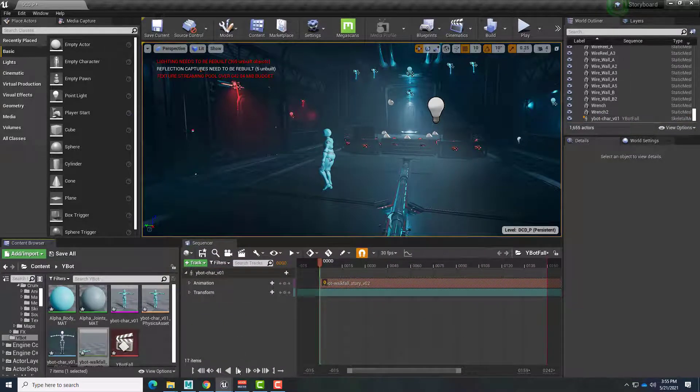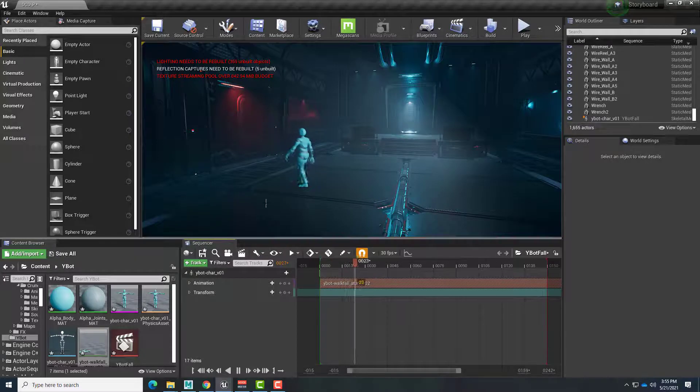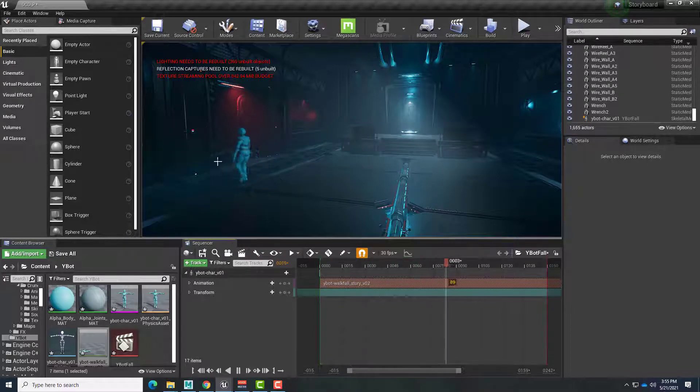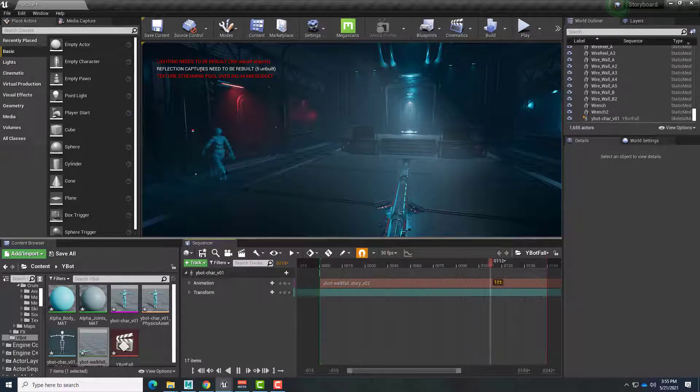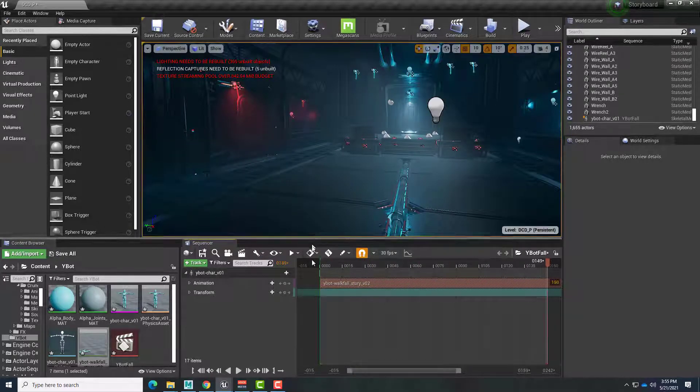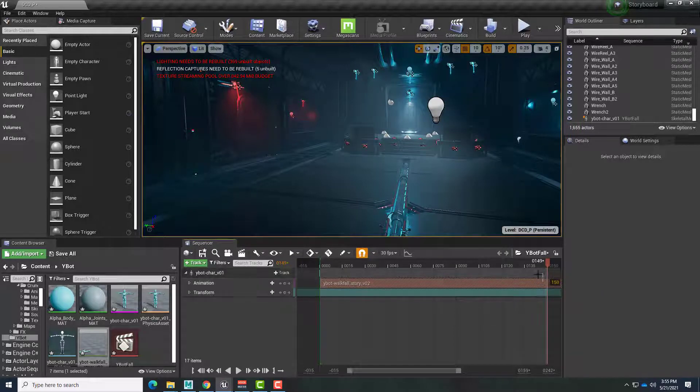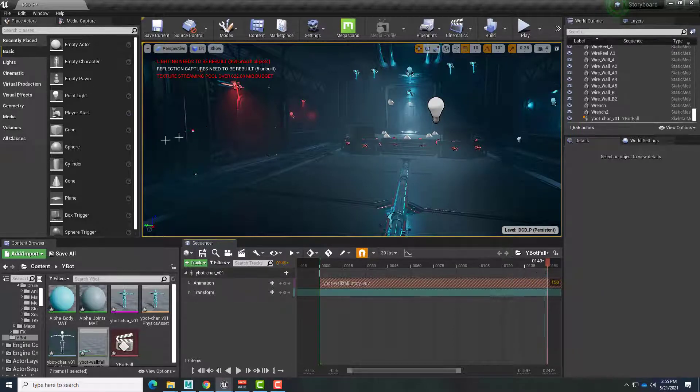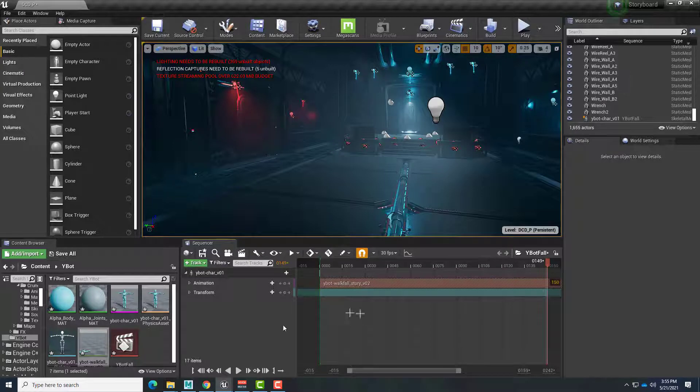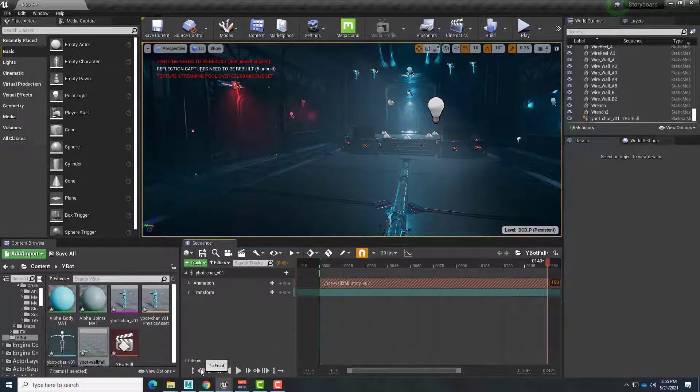I can hit Play. And we have a couple things to take care of. One is, you know, he's going to walk right into the wall. That's not going to be any good. And also, we didn't have enough length in our animation to get all the way to the end. So let's fix those things.